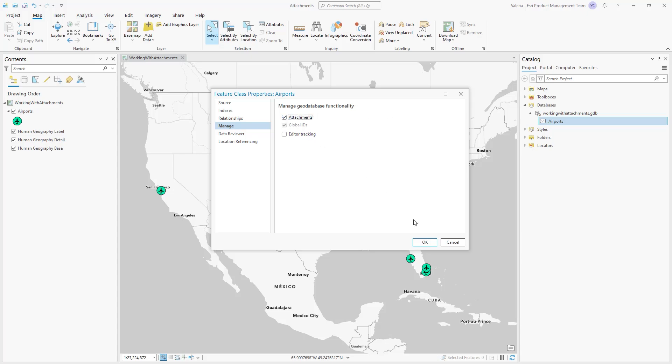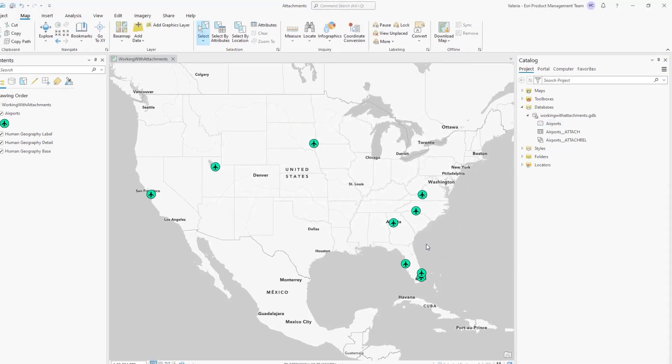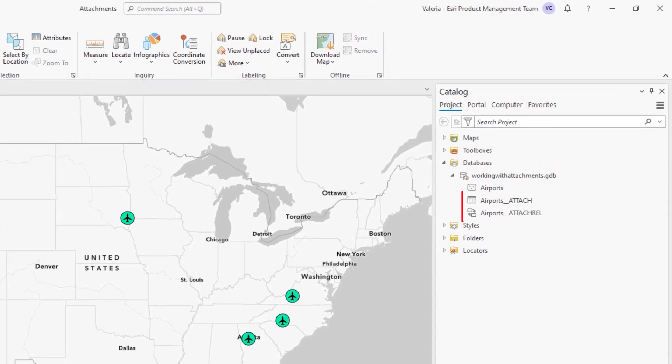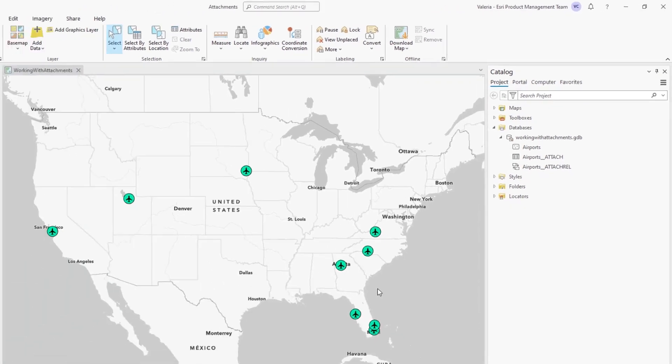This will open the Feature Class Properties window on the Manage tab. Check the Attachments checkbox and click OK. This creates the attachment table, which stores the attachment files, as well as the relationship class, which relates features in the feature class to their associated attachments in the attachment table.